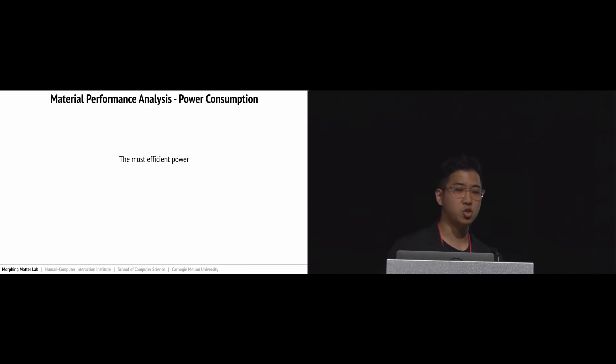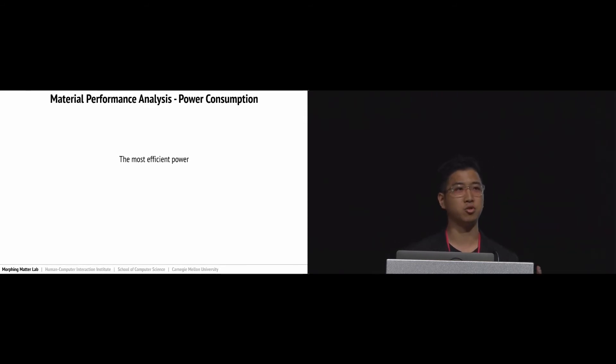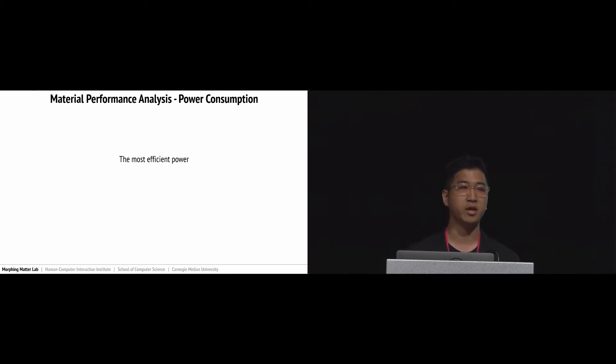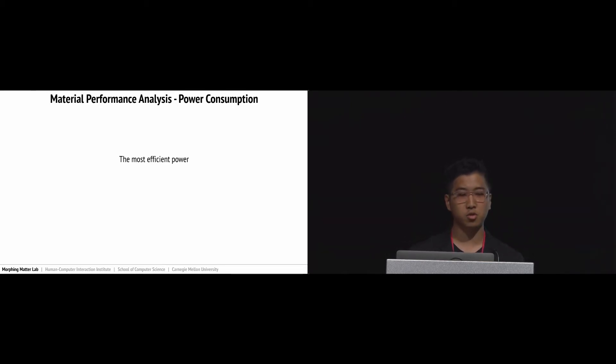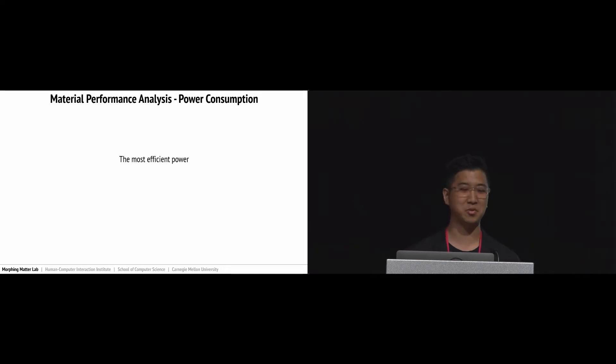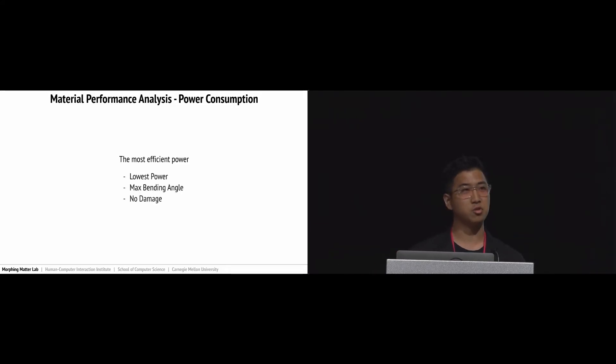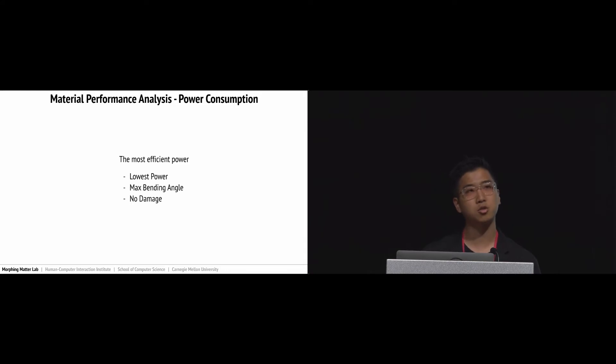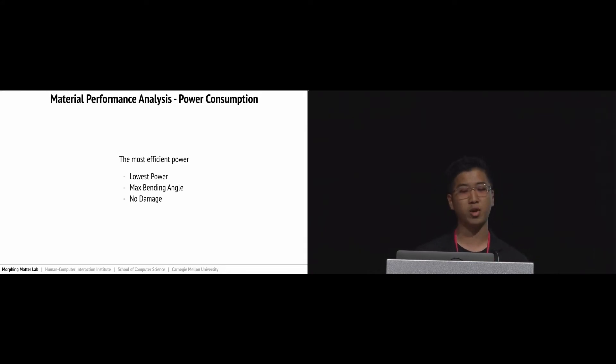Besides geometry, the other important factor to influence the paper actuators' performance is power consumption. So we're interested in looking for the most efficient power. If we achieve high performance with low power consumption, that would be really great. We're interested in looking for the lowest power to achieve the maximum bending angle without damaging the sample.